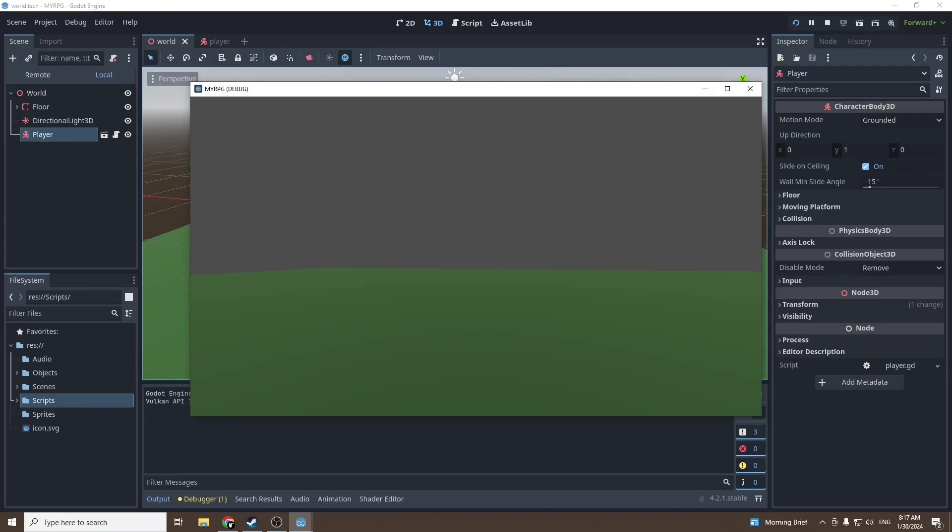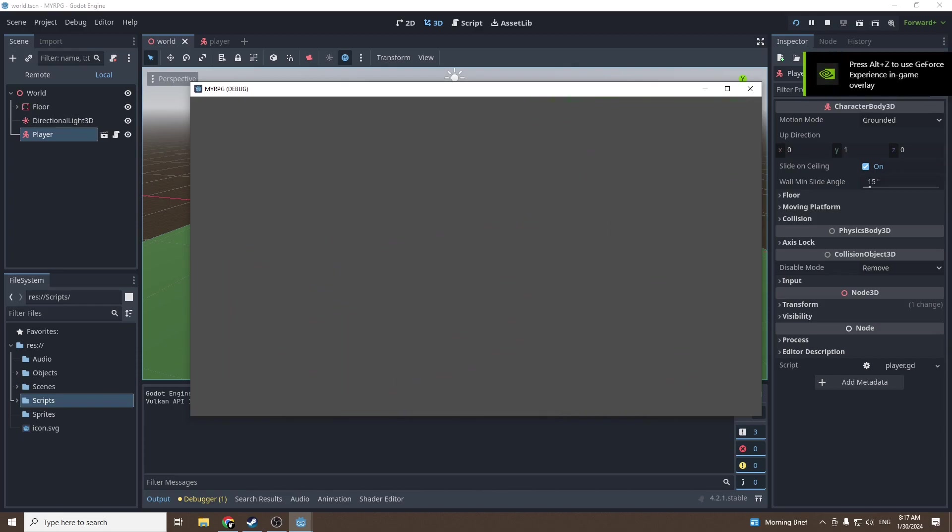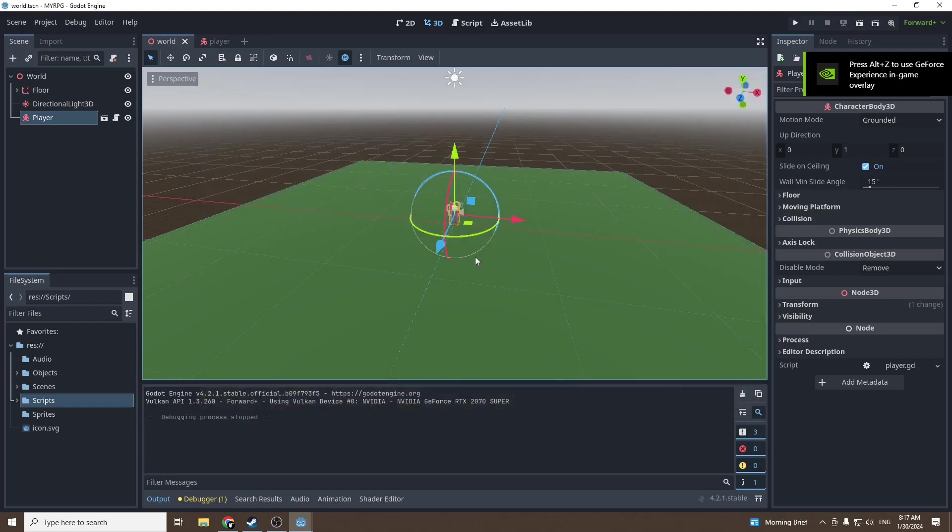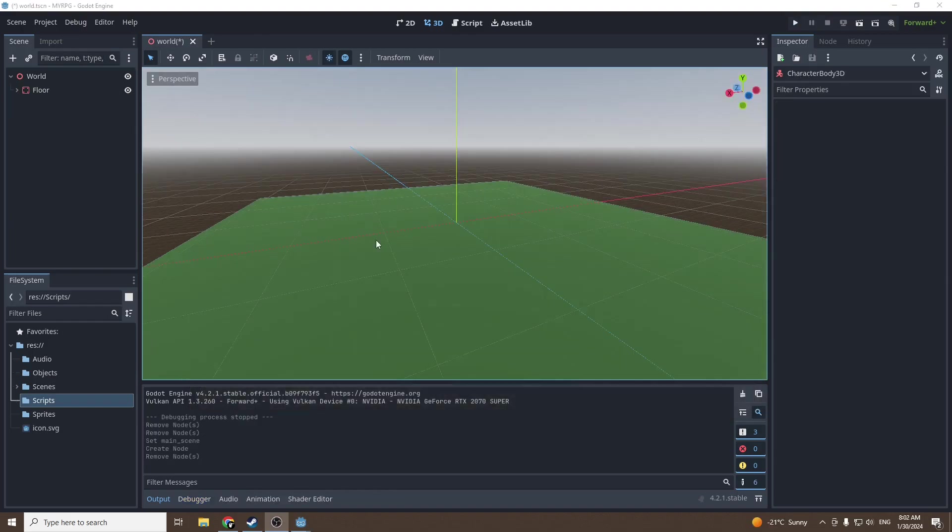So in this tutorial we are going to be covering simple player movements, camera movements, and adding a simple light. In our case it will be a sun. Let's dive right in.